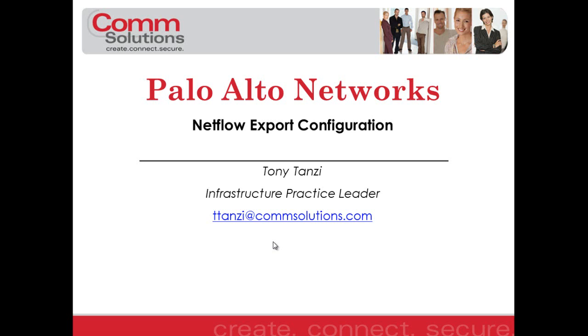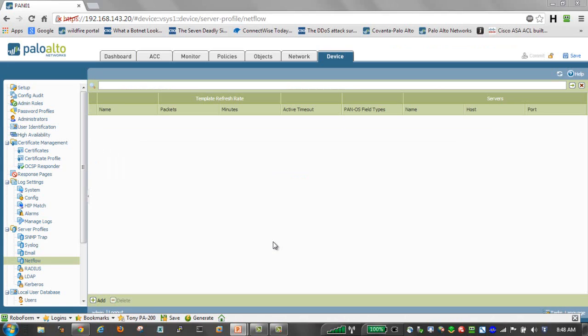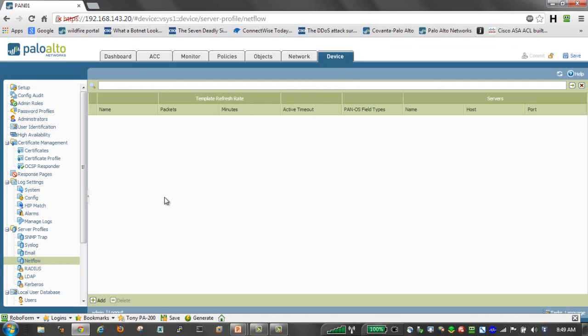So let's take a look at this configuration. The first thing we need to do is to create a NetFlow server profile. Under the Device tab and NetFlow is where we go to create that server profile.